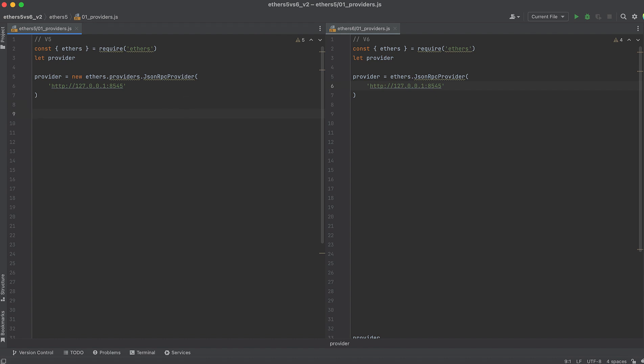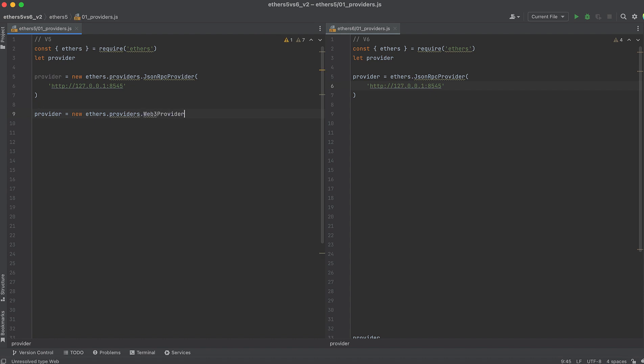But creating a connection from a Web3 application has changed. In version 5, you'd prompt connecting to MetaMask to create a connection like this. But in version 6, the name of the method has changed.